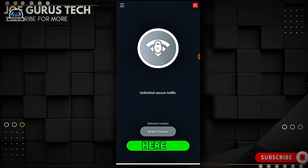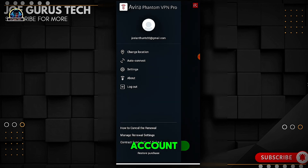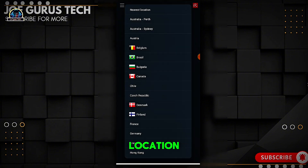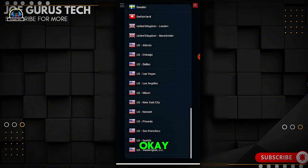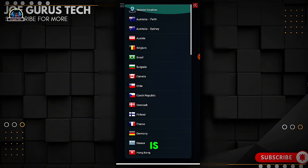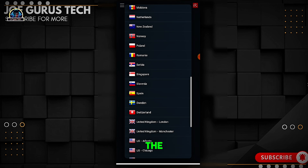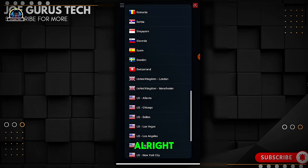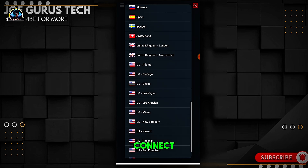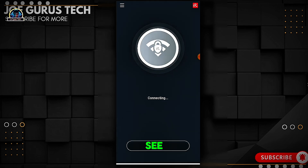Here we go — as you can see, our account is active and on the Pro version. All locations are unlocked. It's very cool and the VPN is strong. Let's connect to one of the VPN locations and see how it performs.